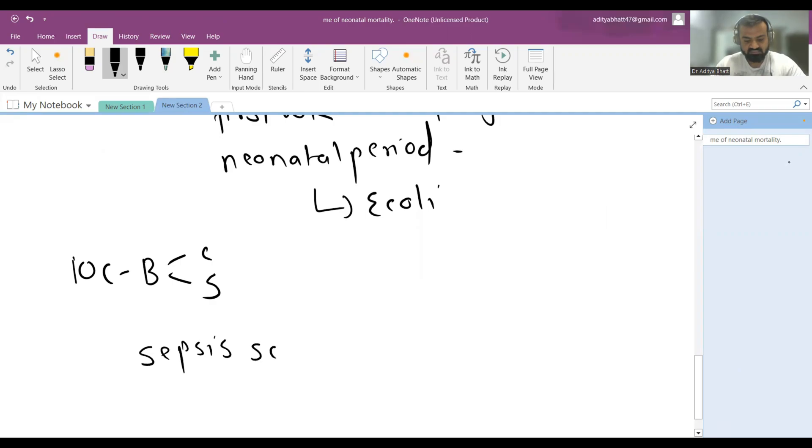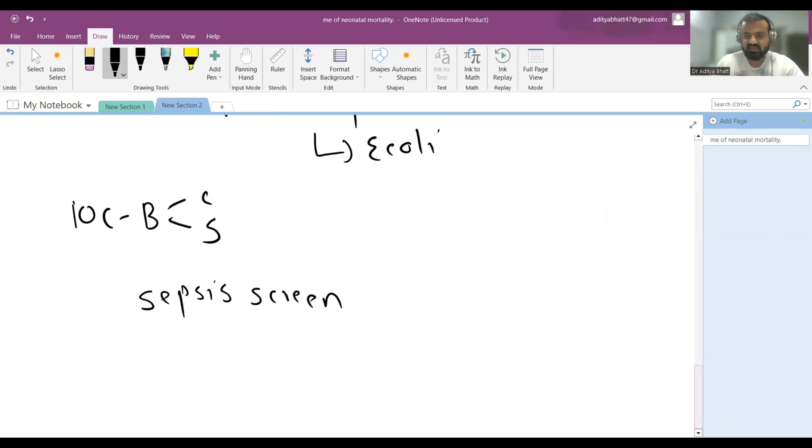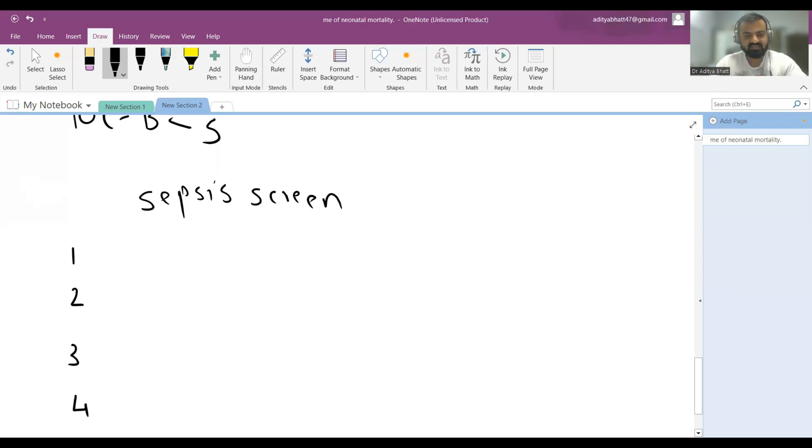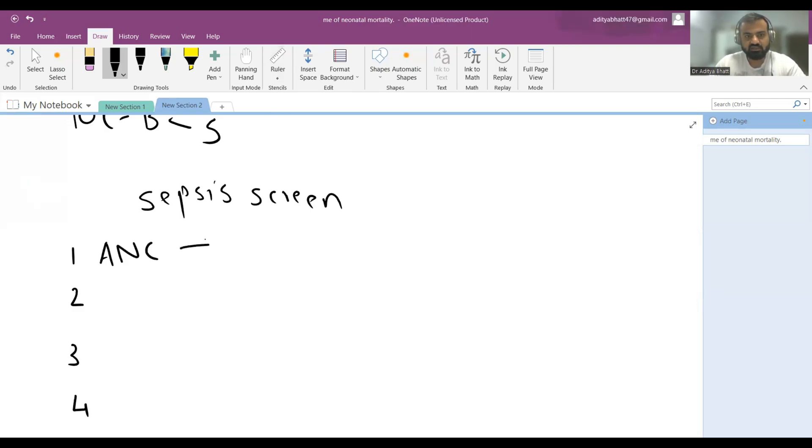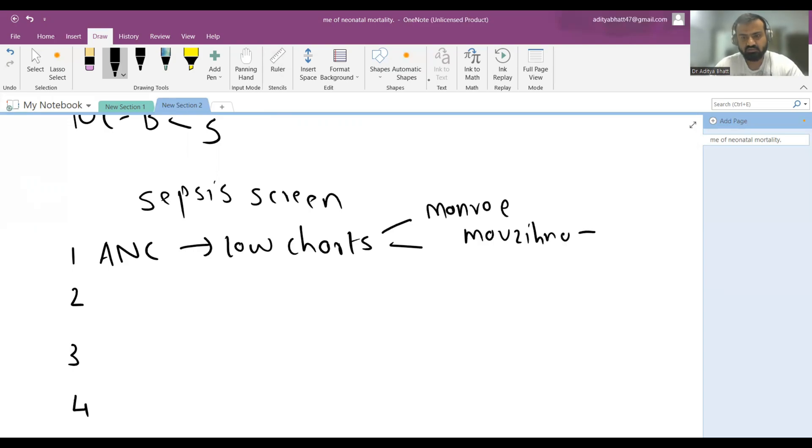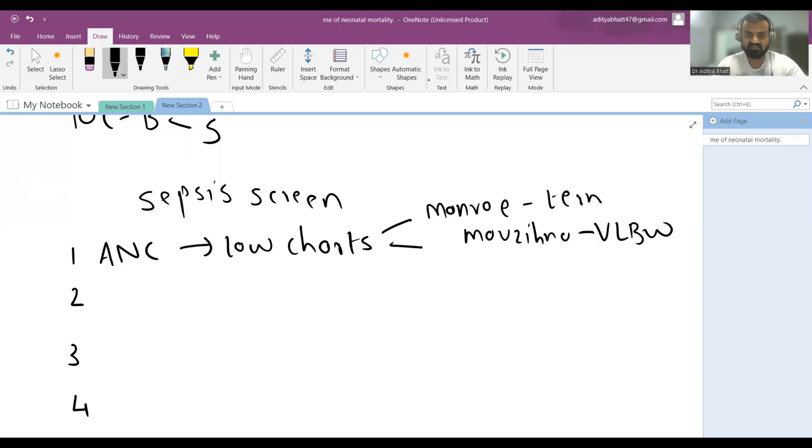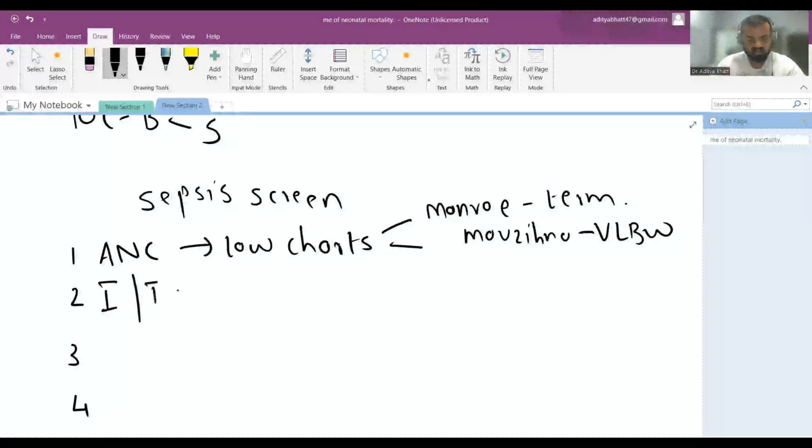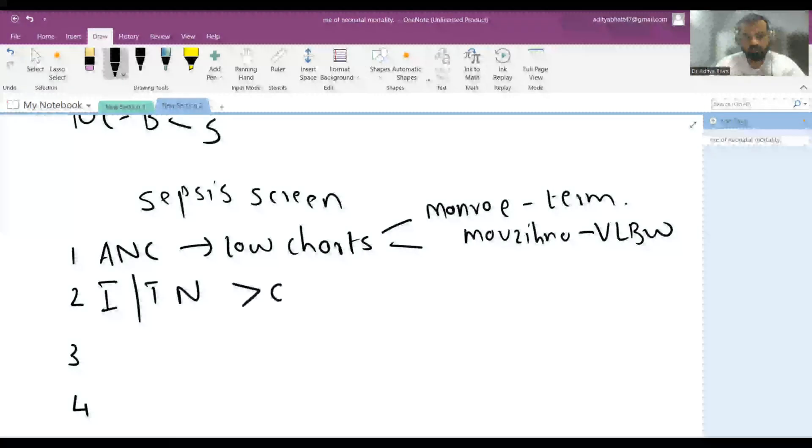What is sepsis screen? Sepsis screen is a group of tests which includes four tests. One is absolute neutrophilic count (ANC), which is low according to age-appropriate charts. There are two charts you need to know: Monroe chart and Manroe chart. Manroe is for VLBW or LBW, and Monroe is for term infants. ANC is low and immature to total neutrophil ratio (I:T ratio) more than 0.2.